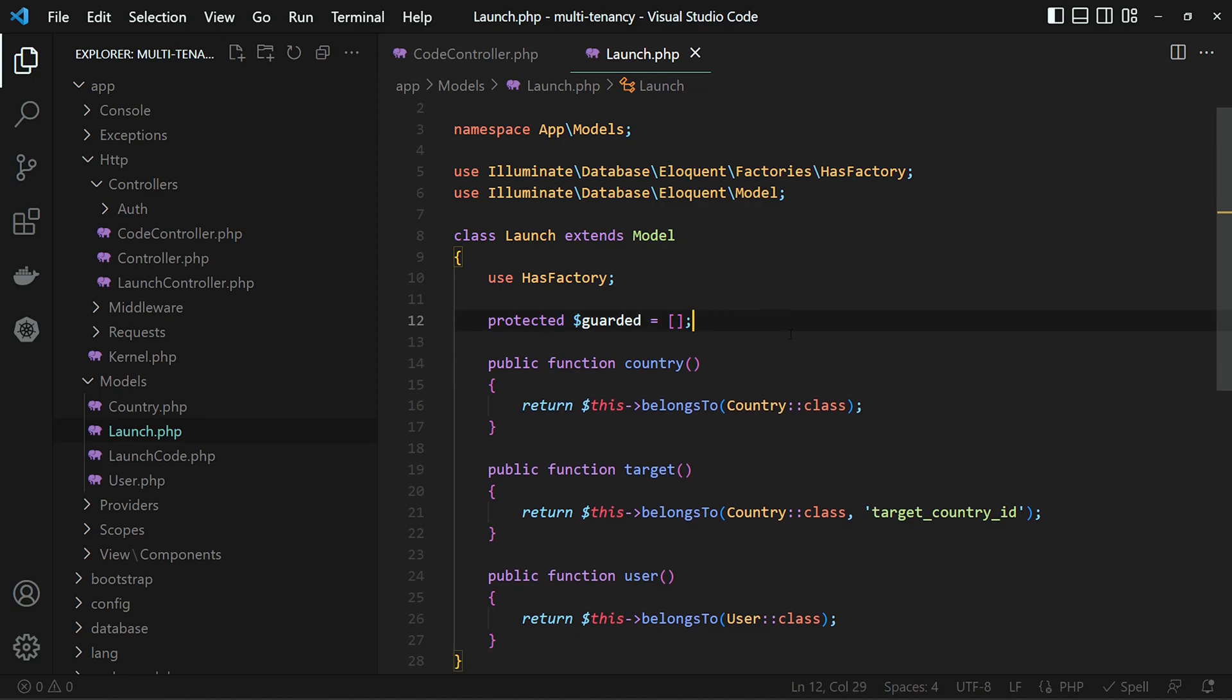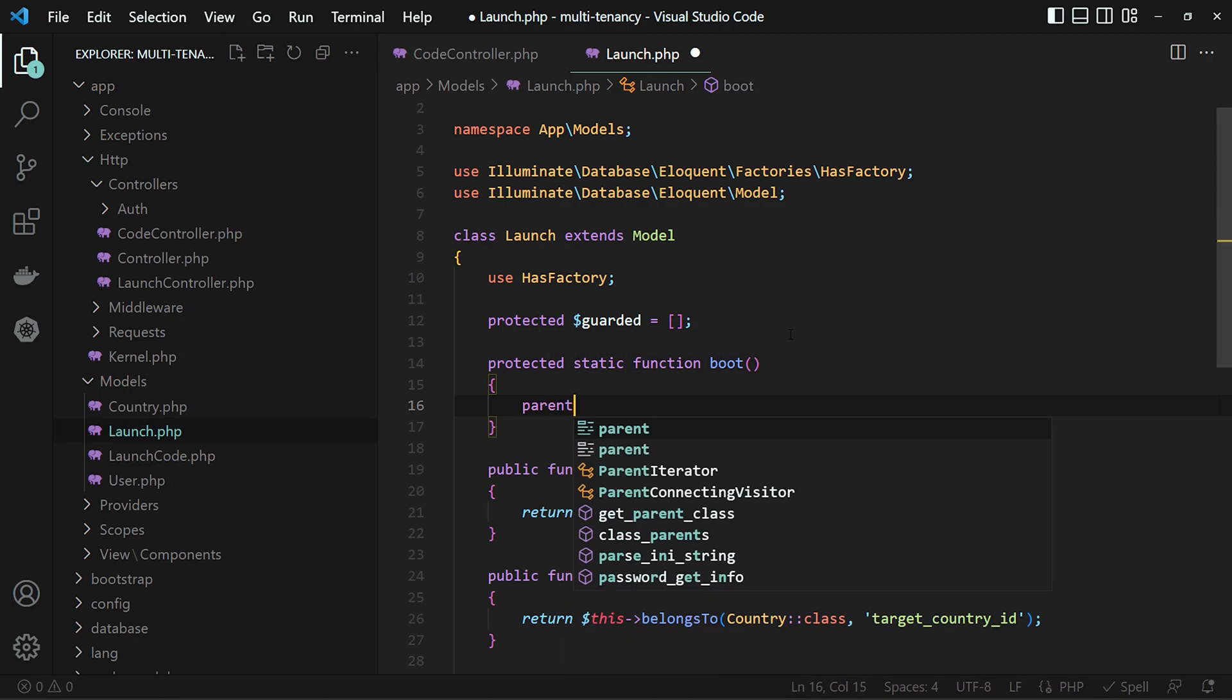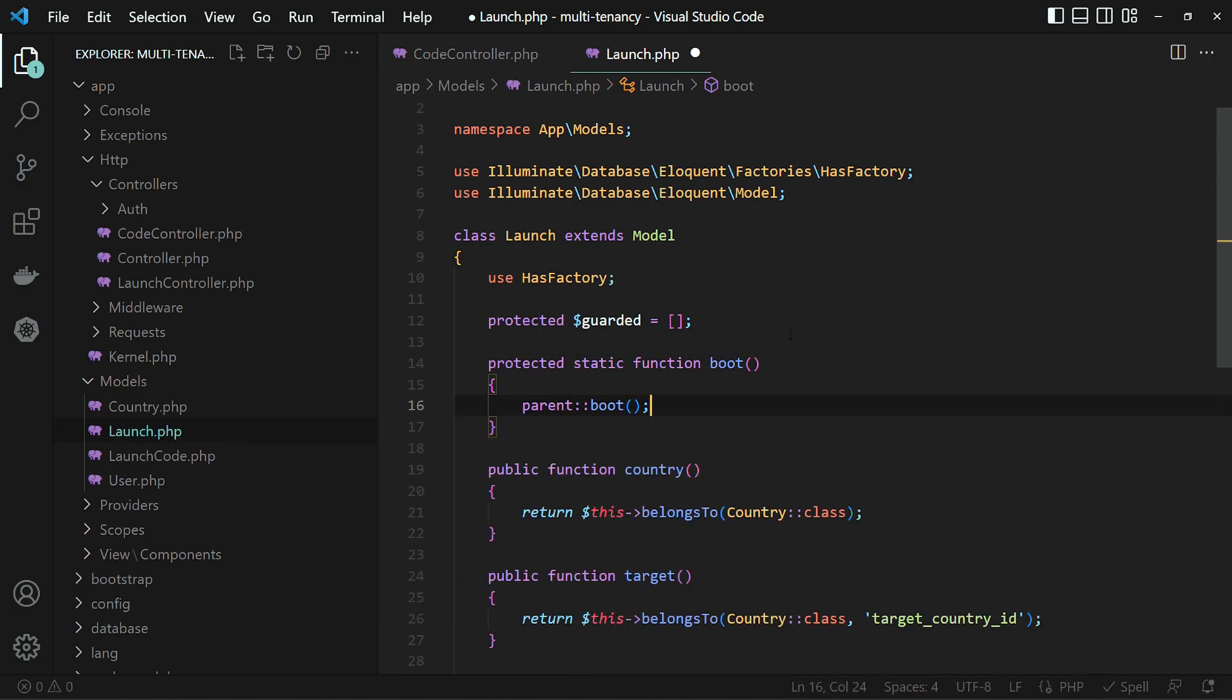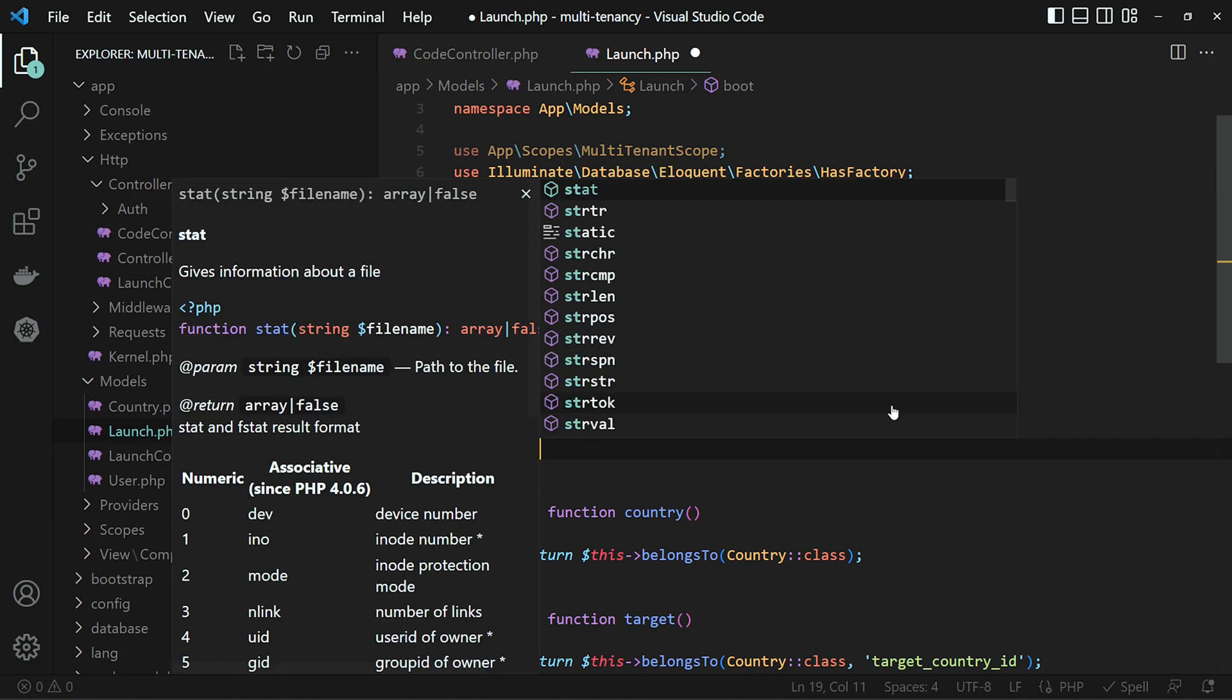And the next step is to apply the scope that we just created globally to our model by listening to the boot event. And we add the global scope like this.